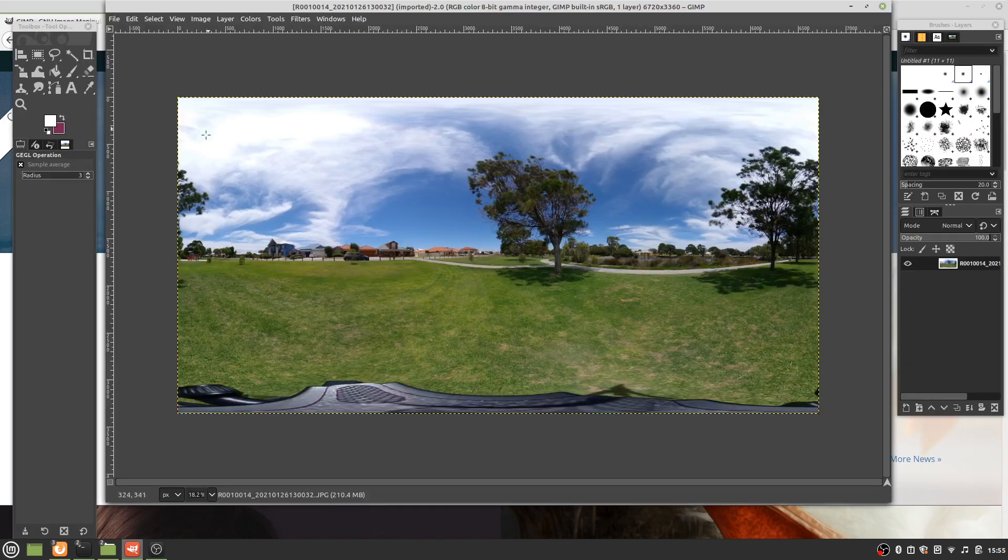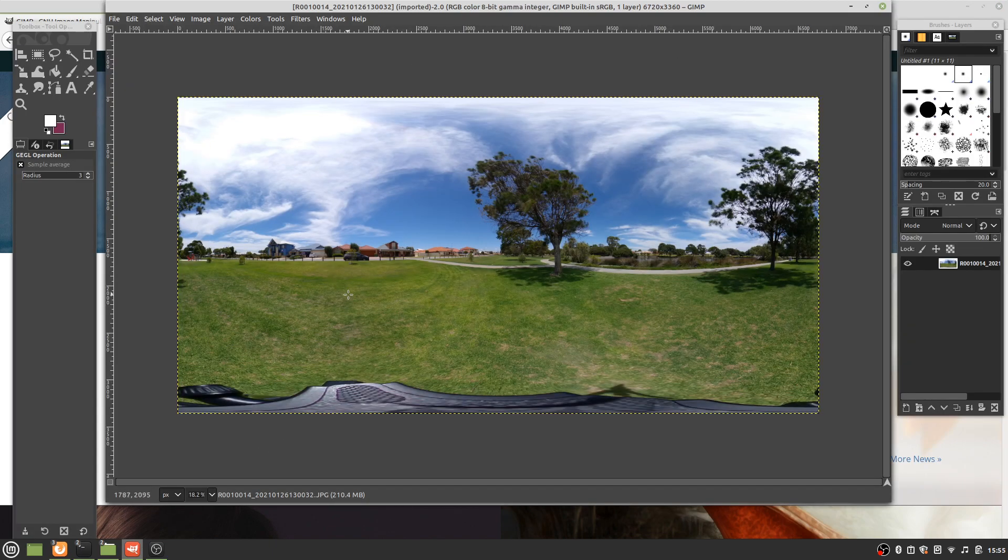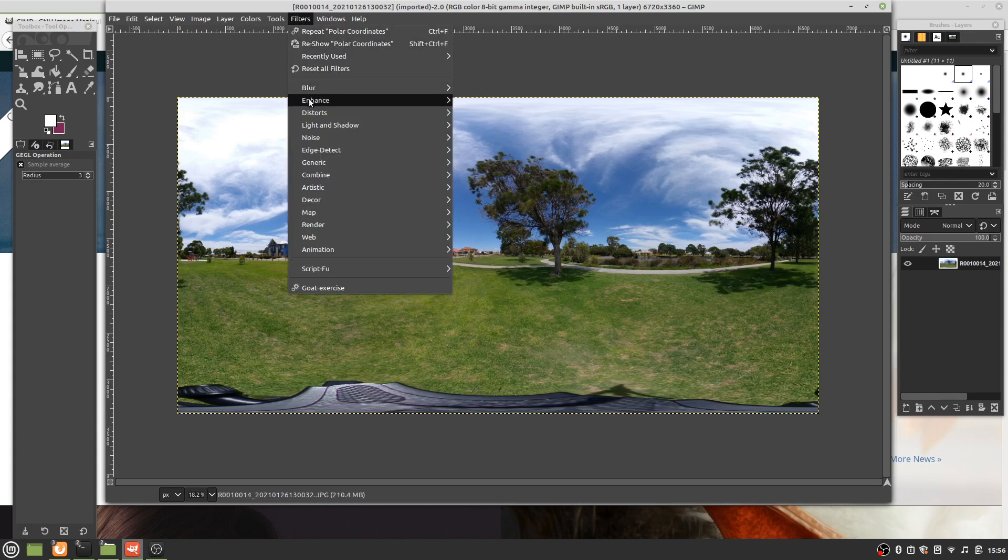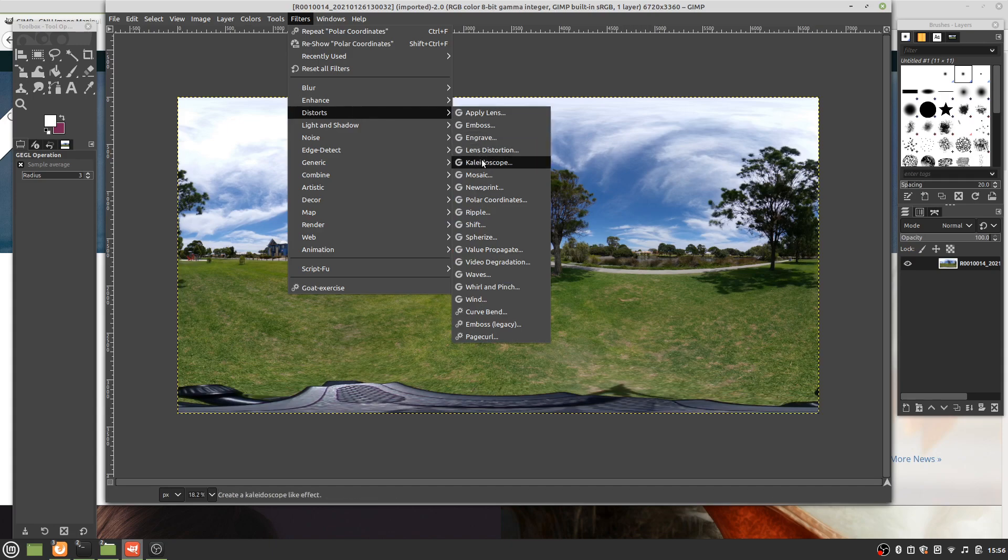Here we have a 360 video, and as you can see we've got the tripod down the bottom. To remove that, we need to get it into a slightly easier image to work with. Let's go Filters, Distorts, Polar Coordinates.